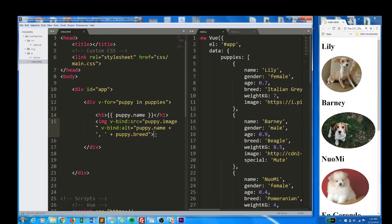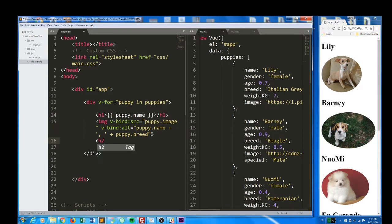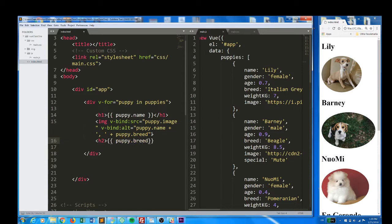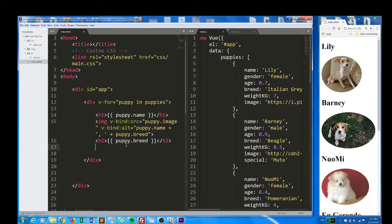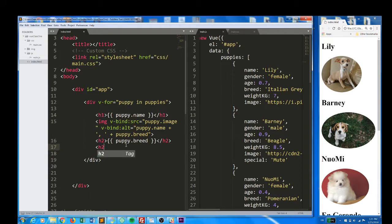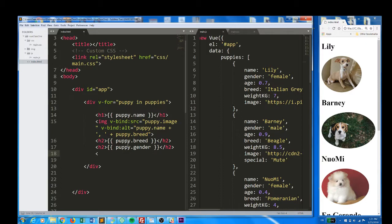And now, below the image, in an H2, let's include puppy.breed. And underneath breed in an H2, let's include puppy.gender. And underneath gender, also in an H2, let's do their age first.